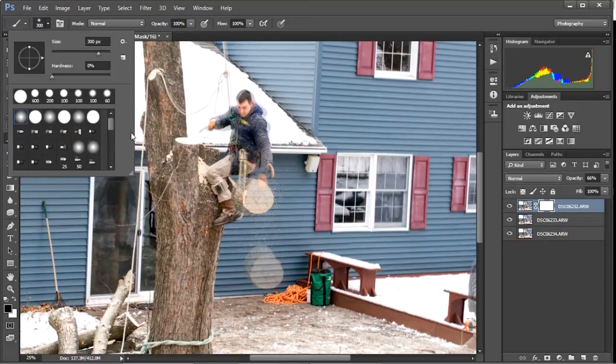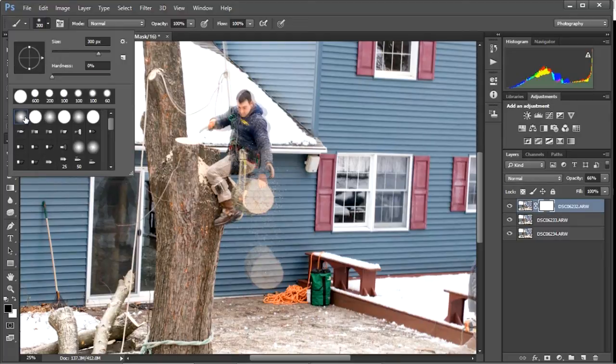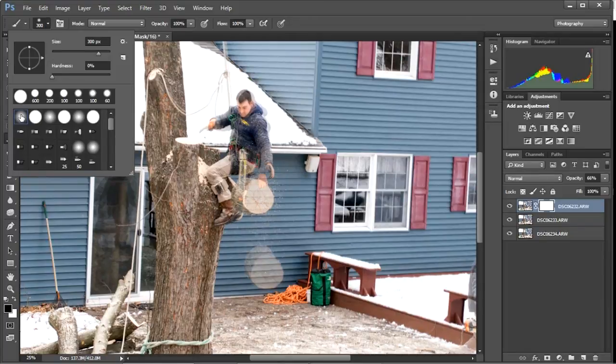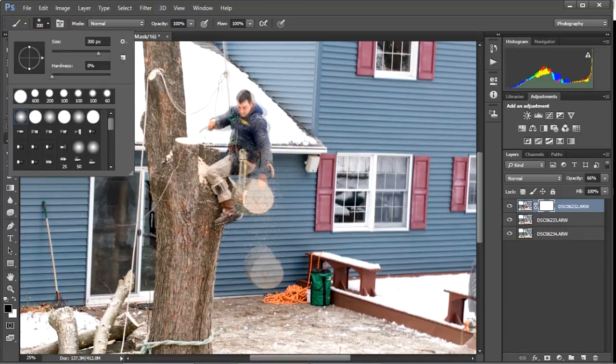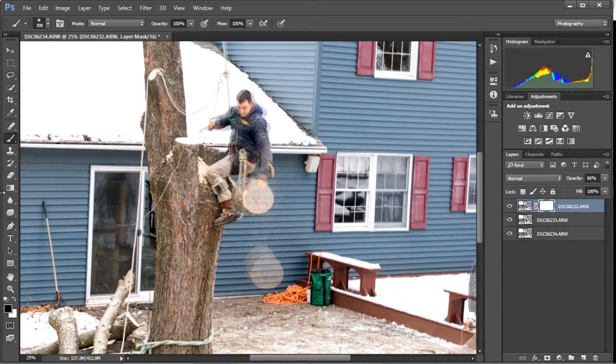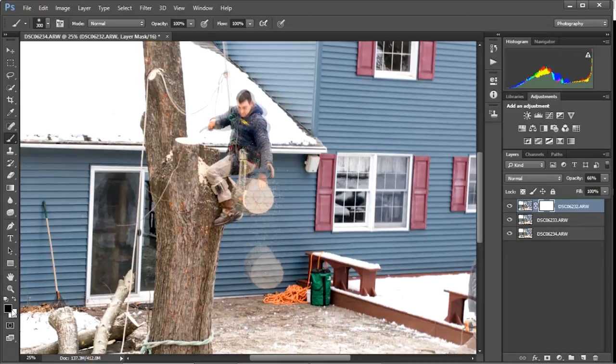But with this application, I think my soft brush will work better. That way, if we have trouble with alignments over by the house, it should blend in a little bit better. Your soft will blend things in a little better.